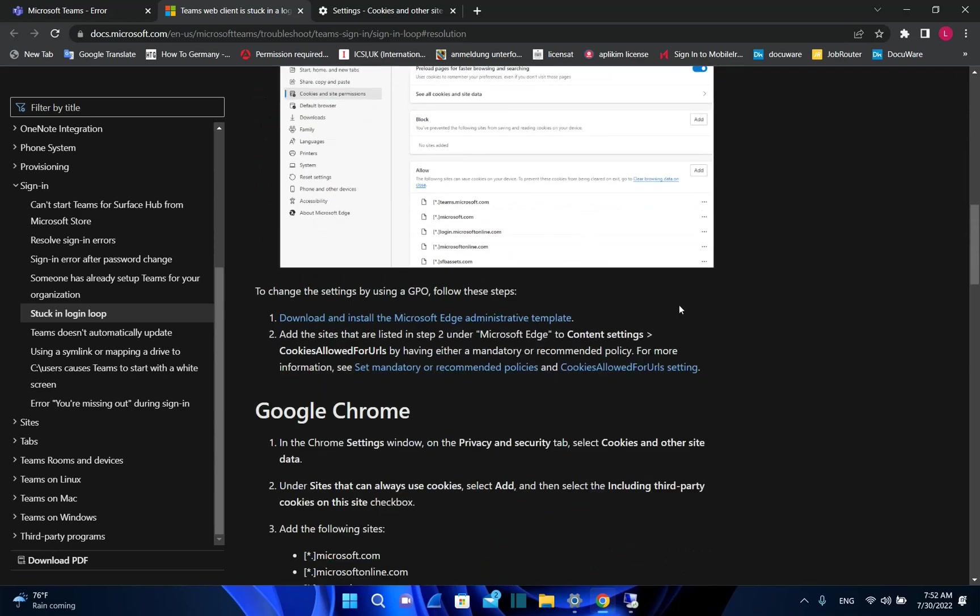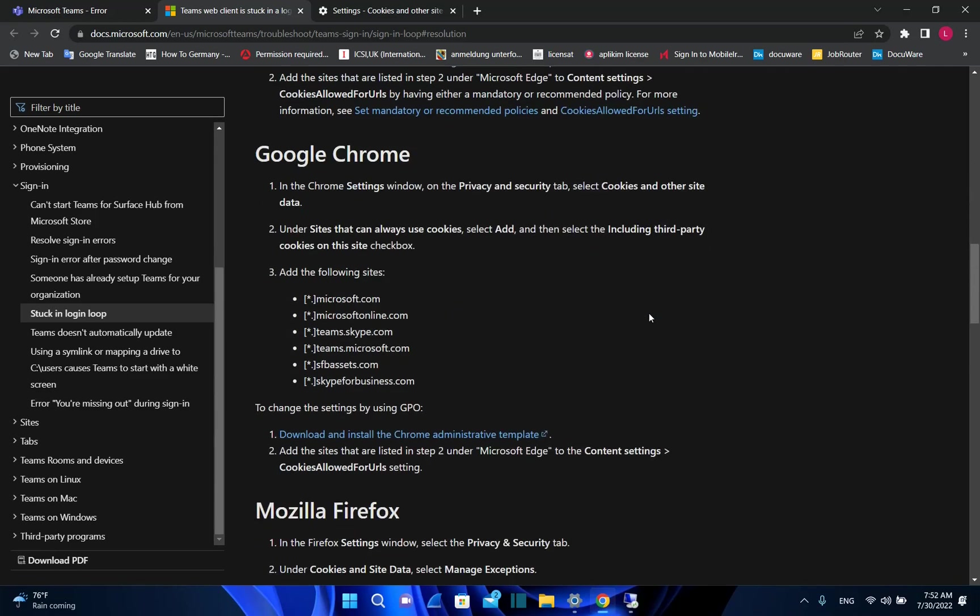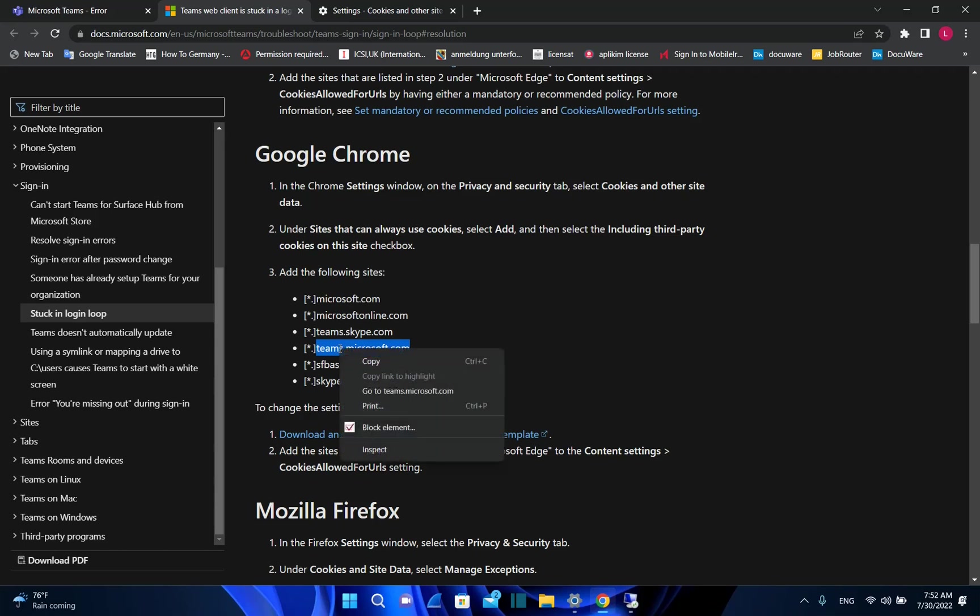In my case I'm using Google Chrome, and what I need to do is allow third-party cookies on my settings, or specifically add these sites of Microsoft in order to be able to open Microsoft Teams. In this case it's going to be only teams.microsoft.com because this is the page that I want to open.